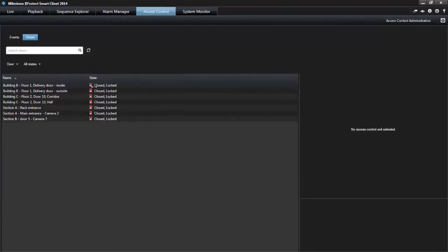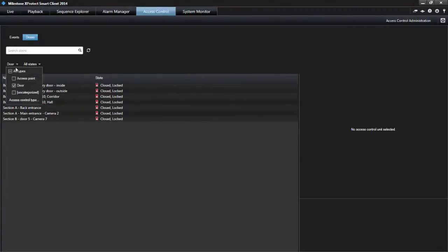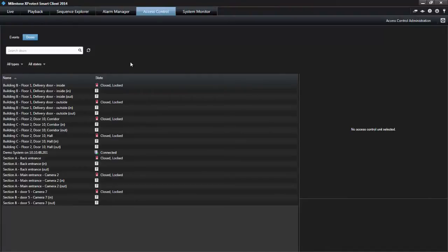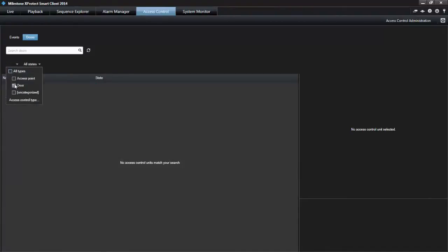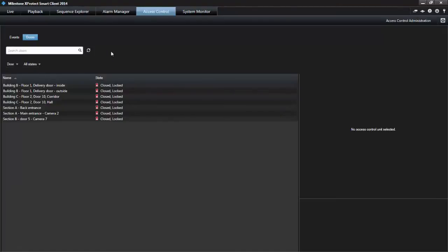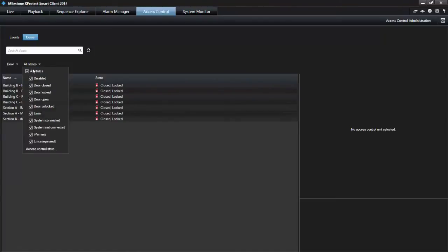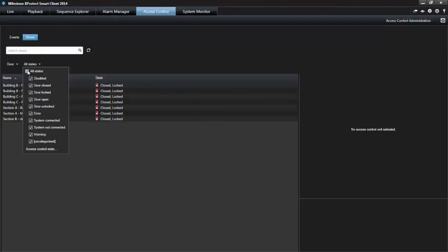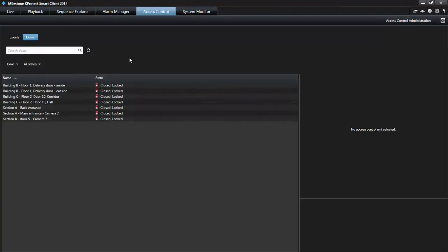In the doors list, select one or more of the available doors, access points, and uncategorized types, or select between other access control units to view only states of those selected. Select one or more of the available states directly from the list of state categories and uncategorized states, or select between specific access control states.